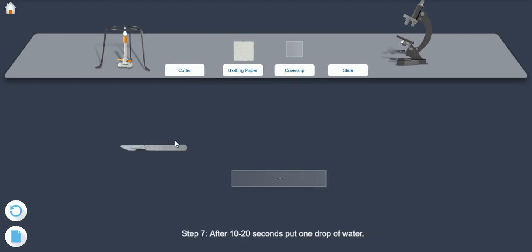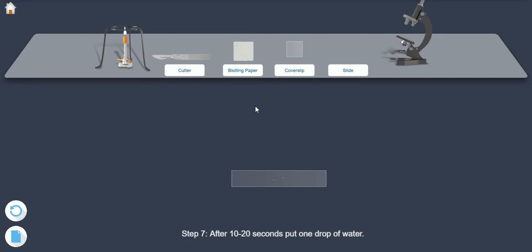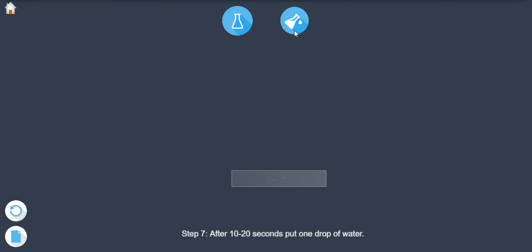Step 7. After 10 to 20 seconds, put one drop of water.